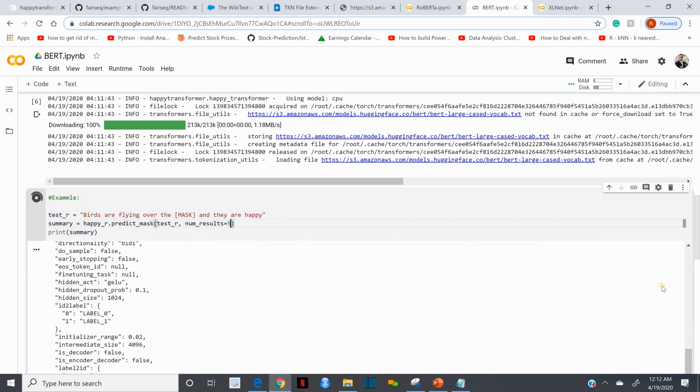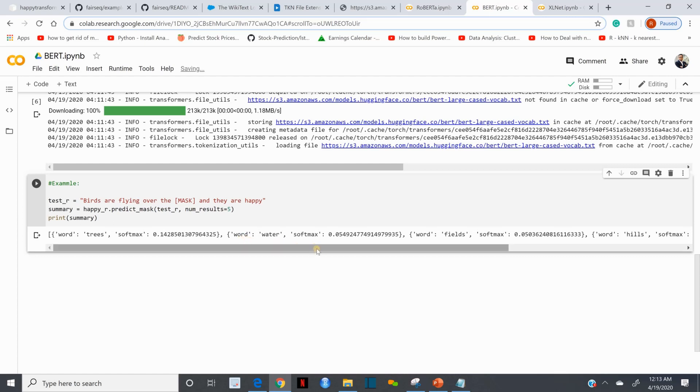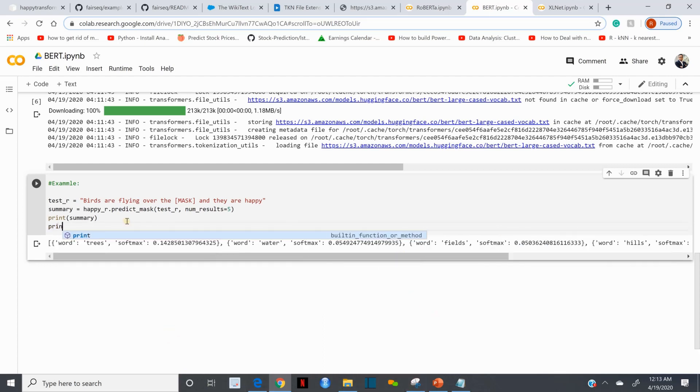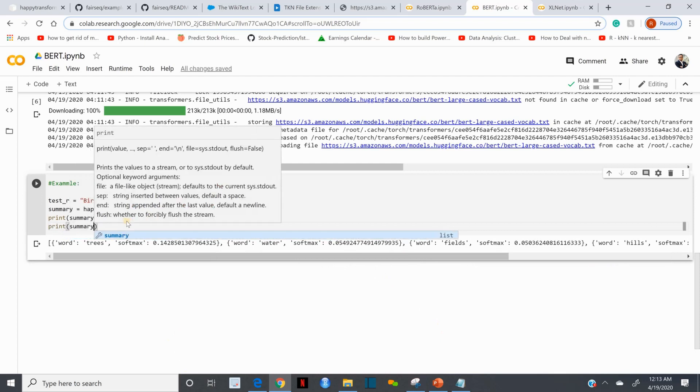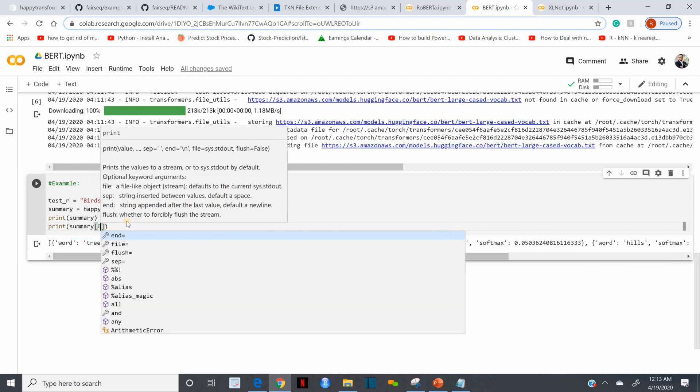This time it's suggesting 'trees,' 'water,' 'fields.' So birds are flying over the trees and they are happy, birds are flying over the water and they are happy. In this case it looks like BART makes more sense over RoBERTa, but RoBERTa is supposed to be more efficient than BART. But for my example this makes more sense than RoBERTa.